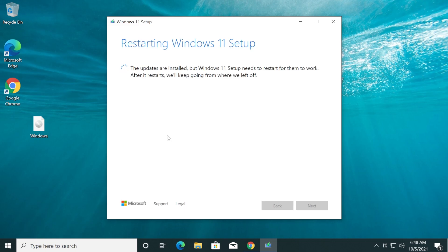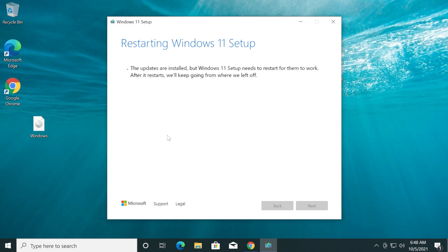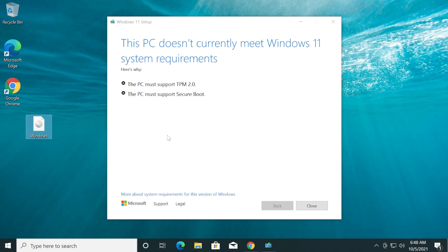Now the Windows 11 setup will restart. It is checking our PC and you're going to see that it will tell us that our computer is not compatible with Windows 11. As you can see, this PC doesn't currently meet Windows 11 system requirements.